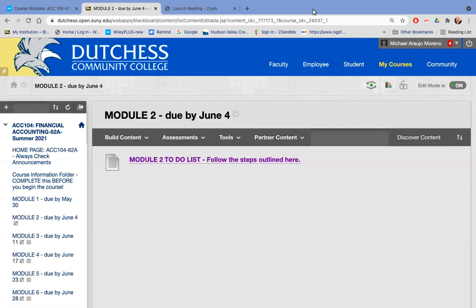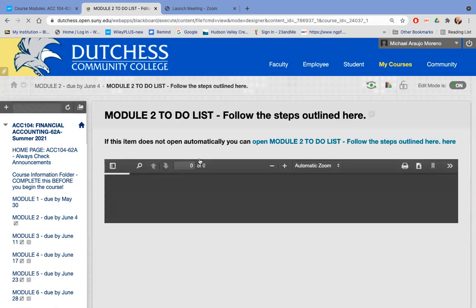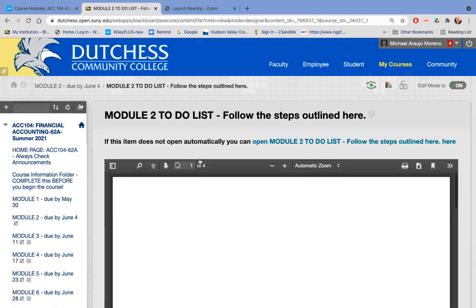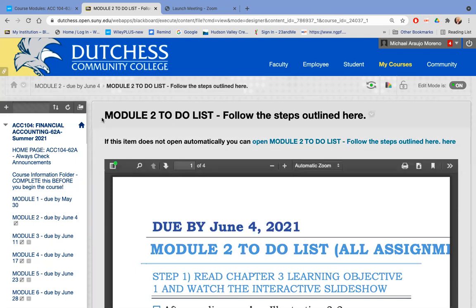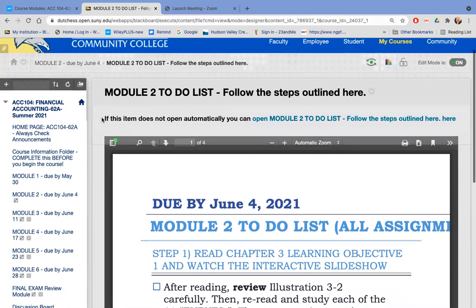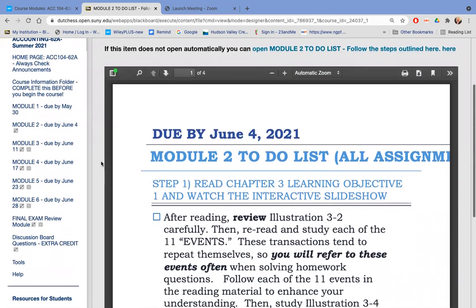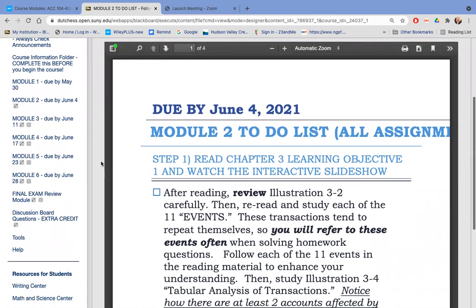Hi, this is Professor Arugio Moreno with an overview of Module 2. Module 2 focuses on Chapter 3. When you go into the Blackboard course, you'll see the module to-do list along with this video.